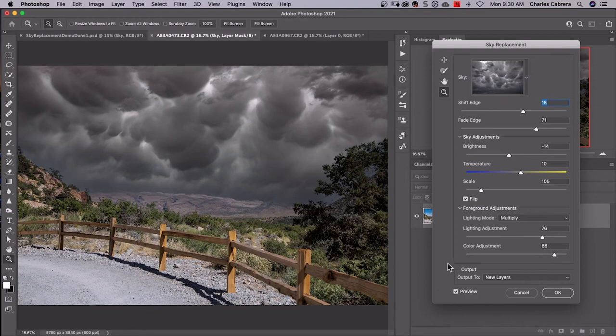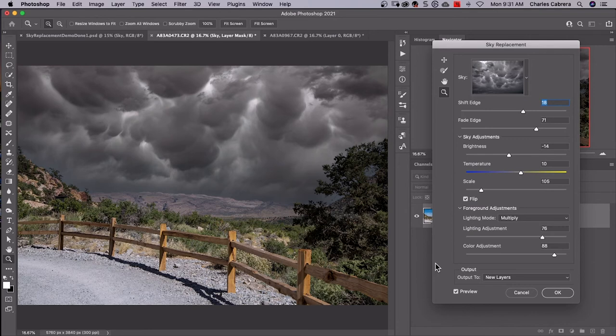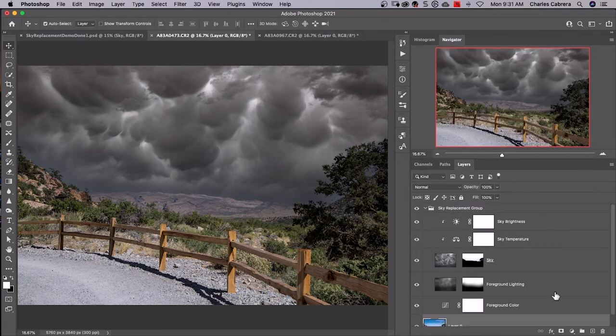What I really wanted to show you here is the output. You have two choices - duplicate layer, which will put all these adjustments on one layer. But new layers, if I say okay, this is what you're going to get.